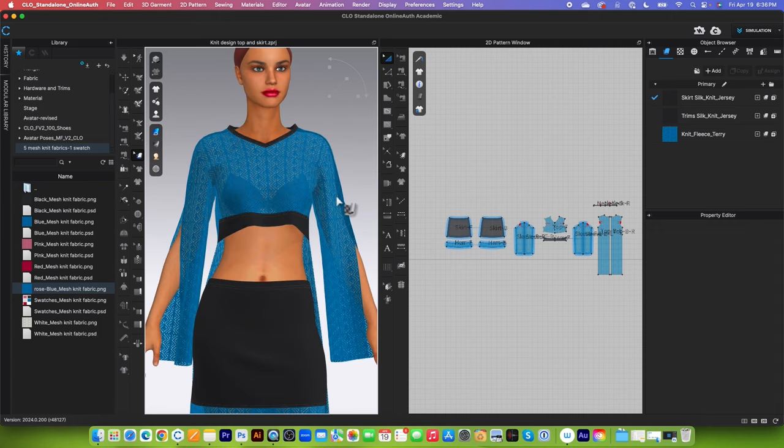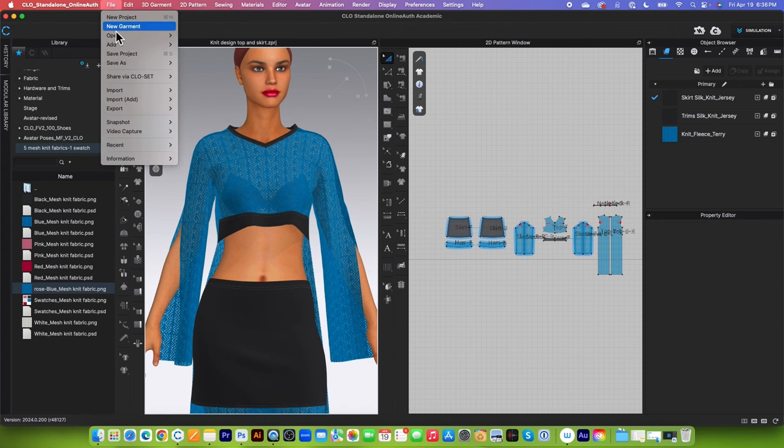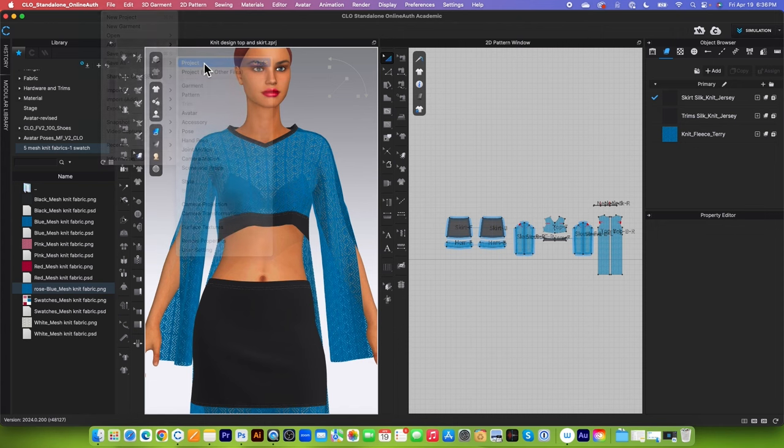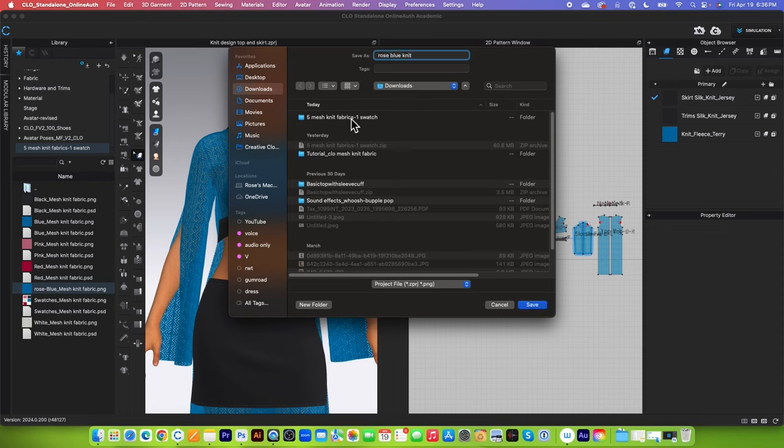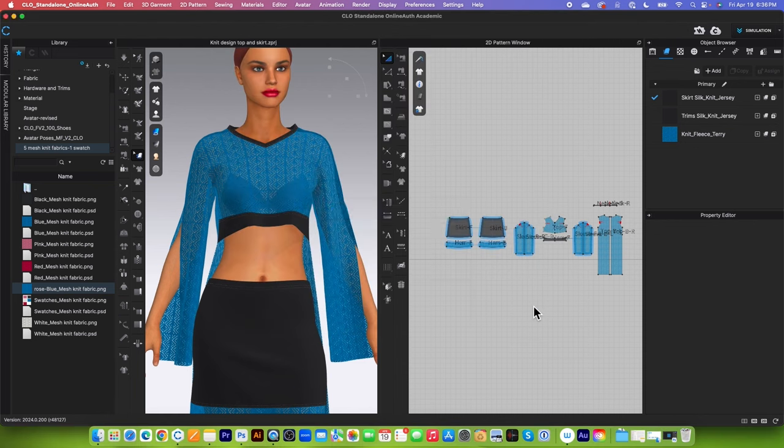After that, how can we save this texture for the future? So we have two options here. We can either save this as a project file, which I'm going to show you how to do that. Simply go to file, and then select save as, and then projects. Then I'm going to name this rose blue knit, and then navigate to the folder, which is in this case, I'm going to save it in that same folder right there. 5 mesh knit fabric, and then come down here, click on save, and then click on save again. Okay, that's the first option.